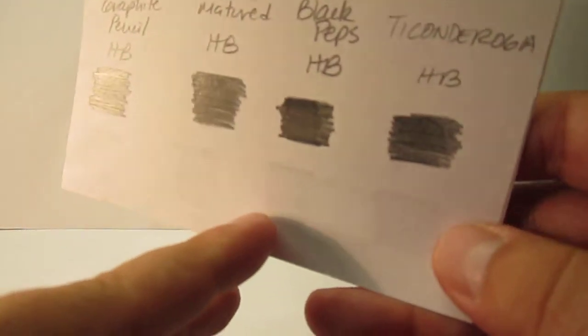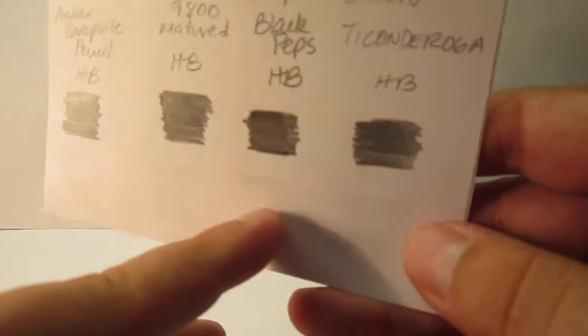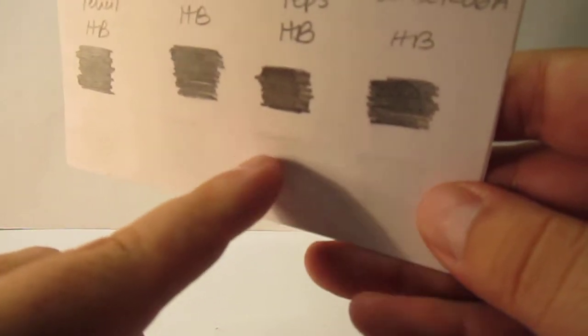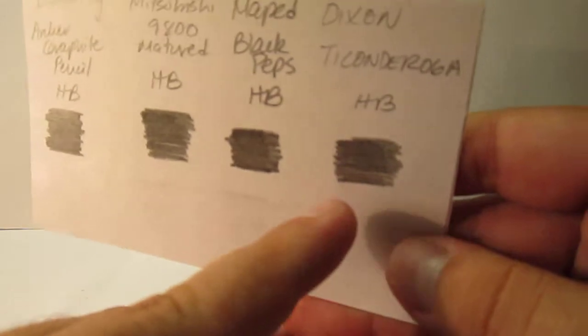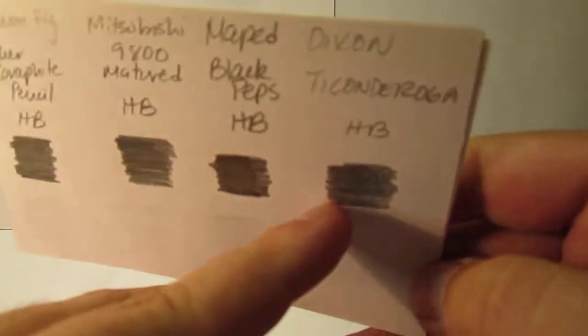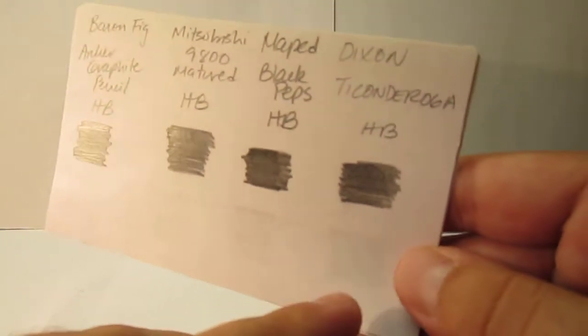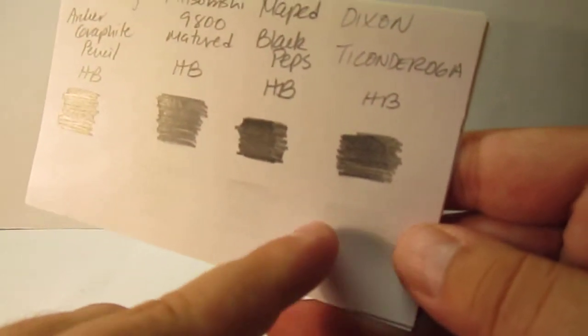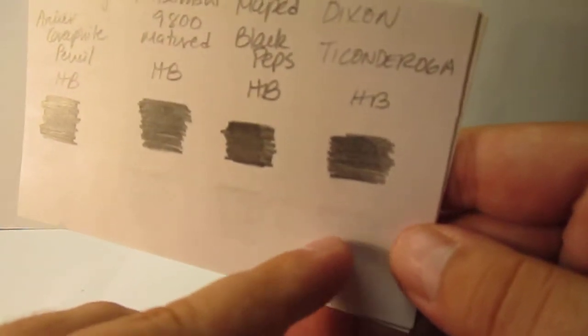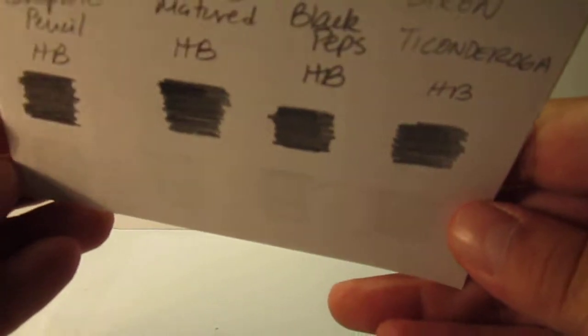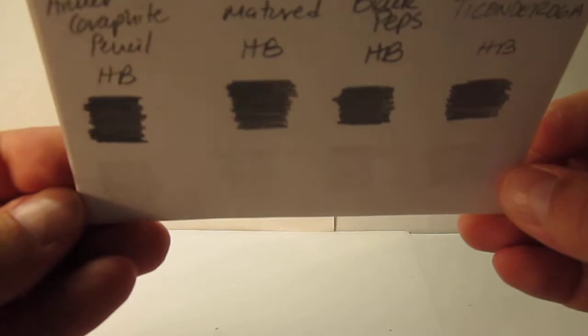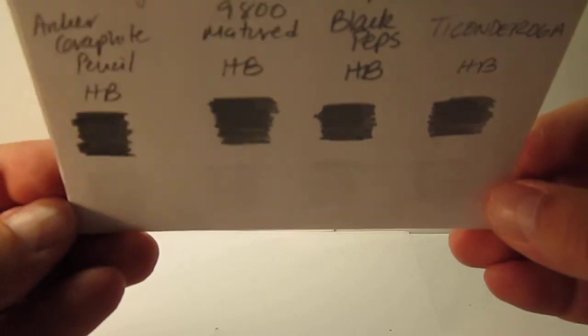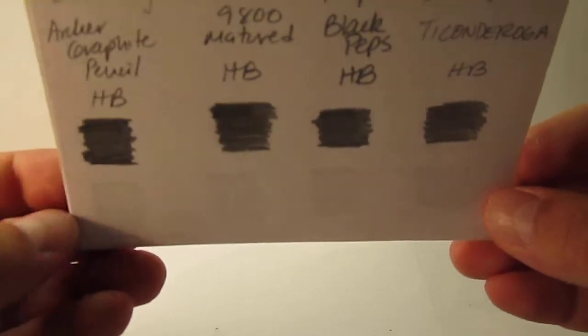Then we have the Maped Black Peps. This one was a bit more messy at the beginning. It still left a more noticeable line. Then we have the very widely popular Dixon Ticonderoga. This one also left some shade, some shadow. So all of you can notice they did left some shadow. They were not fully white erased.